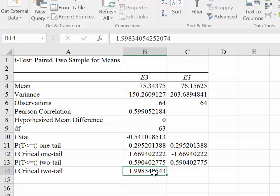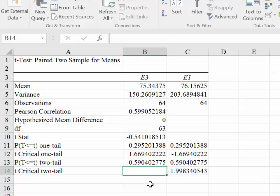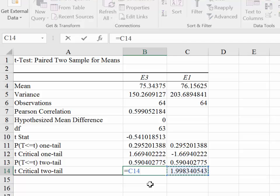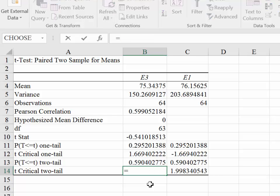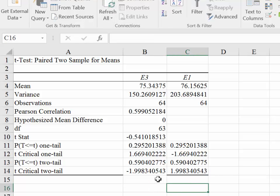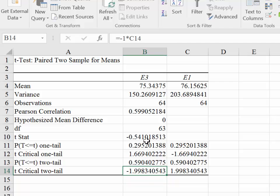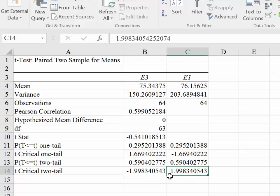Once again, we just get the positive of the critical value. We understand that the critical values in the case of a two-tailed test would be equal to 1.9983 and the negative of that. So any value of a test statistic that was less than negative 1.998 or greater than 1.998 would lead to us rejecting the null hypothesis.